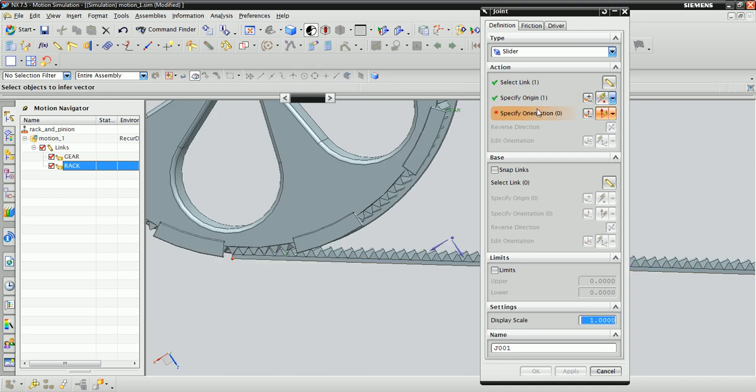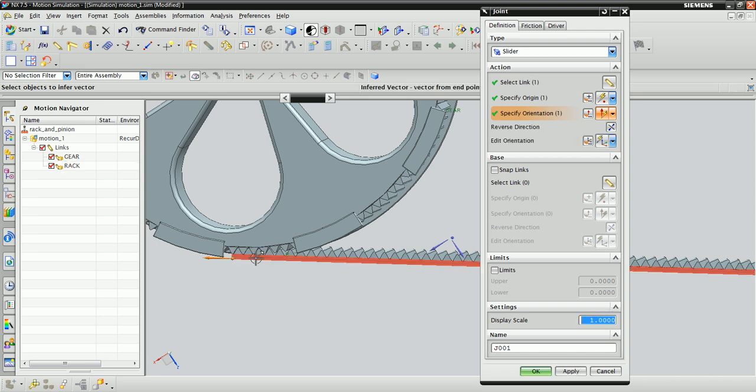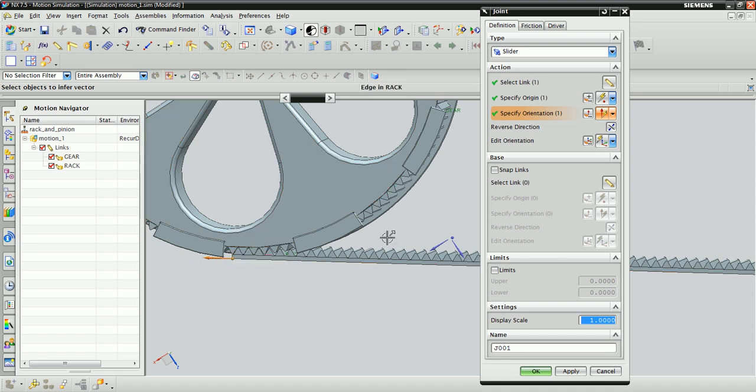The orientation is important. We need to give it a vector, and if we give it this edge right here, NX will infer that we want the rack to move to the left. Click Apply.